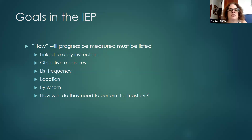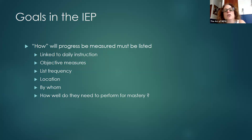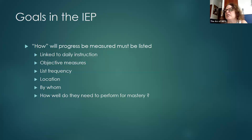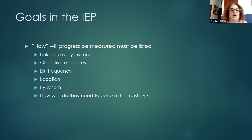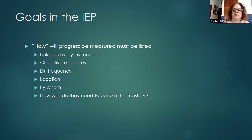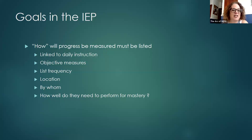List the frequency — the number of times, whether across days or occurrences, percentage of times, daily or weekly by the end of the IEP cycle. How often will progress be measured? Also list the location — is it in the English language arts class, the speech classroom, or during weekly probes? And by whom — will it be the teacher or another staff member? How well does the student need to perform for mastery? For example, 90% over five consecutive probes, or three correct times, or improved to the 30th percentile for third grade oral reading fluency. It should be very specific about how progress is to be measured.